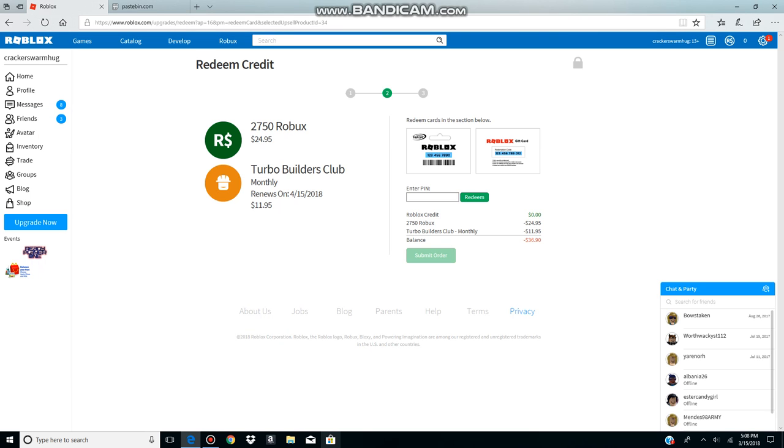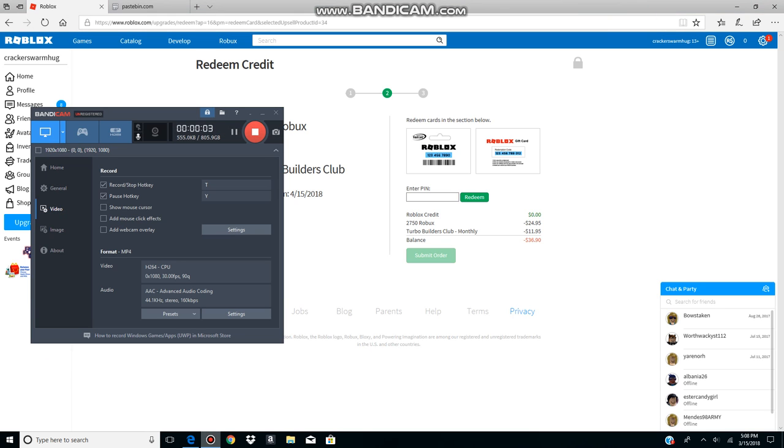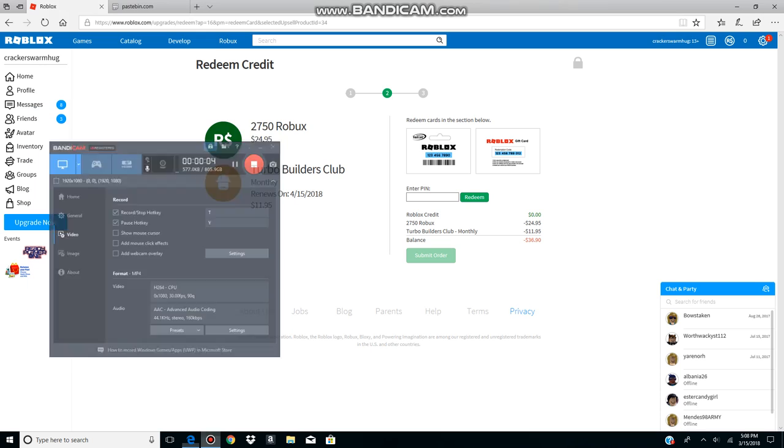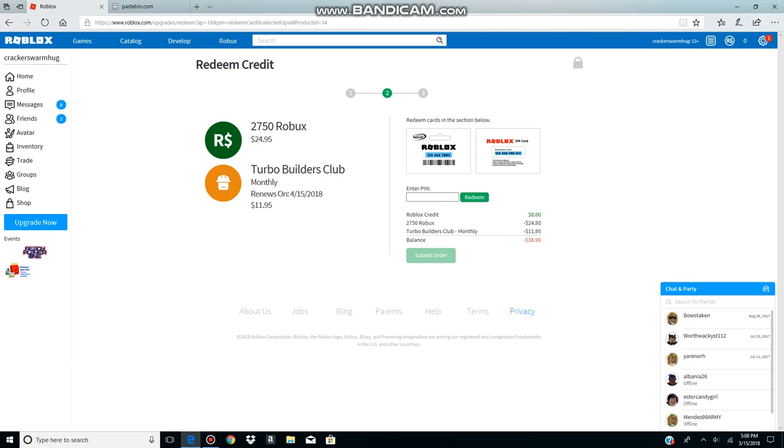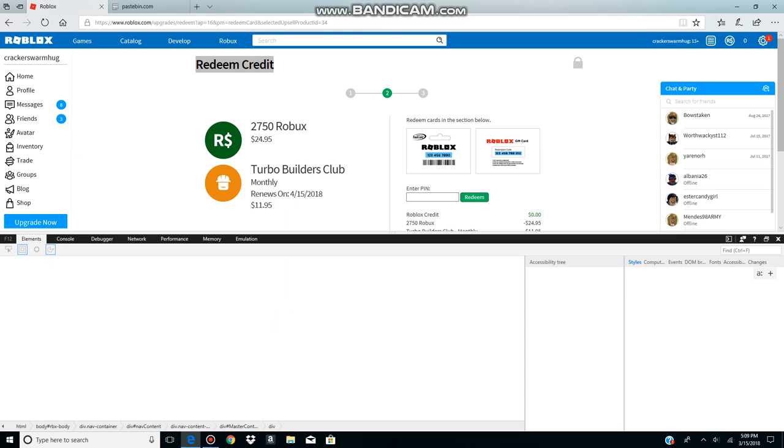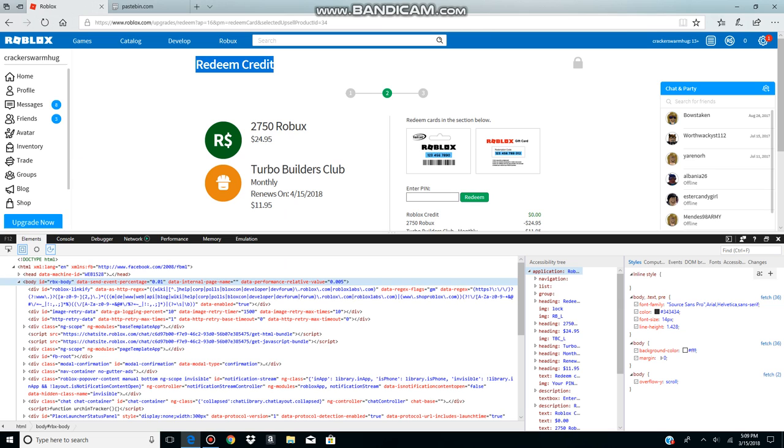Okay hi guys, today I'm hacking Roblox to get free Robux. So all you do is - I already went to the Robux section, so just go there and buy Robux. You go F12, and...